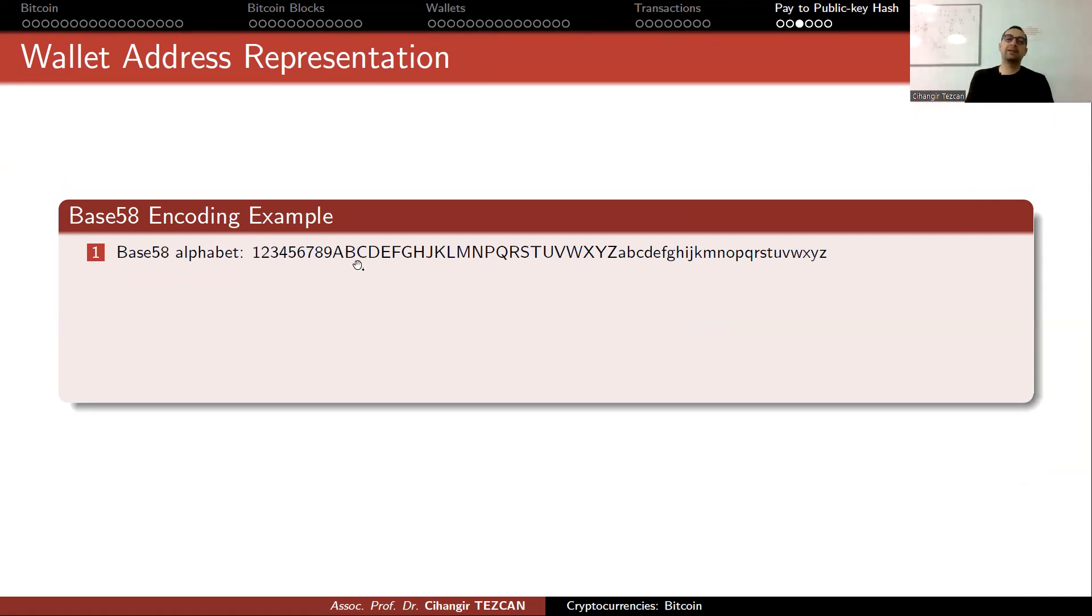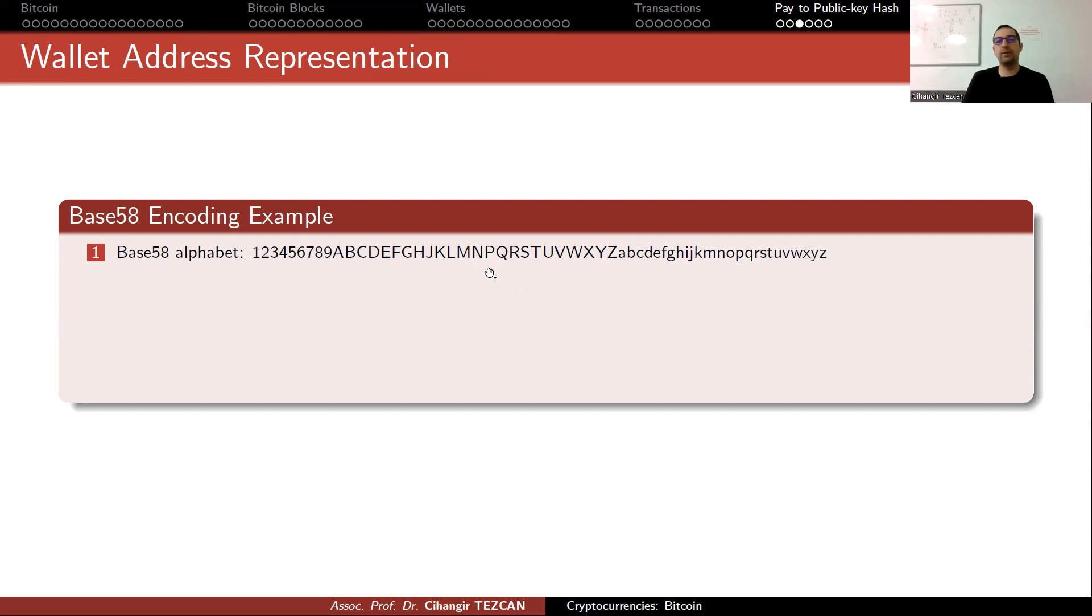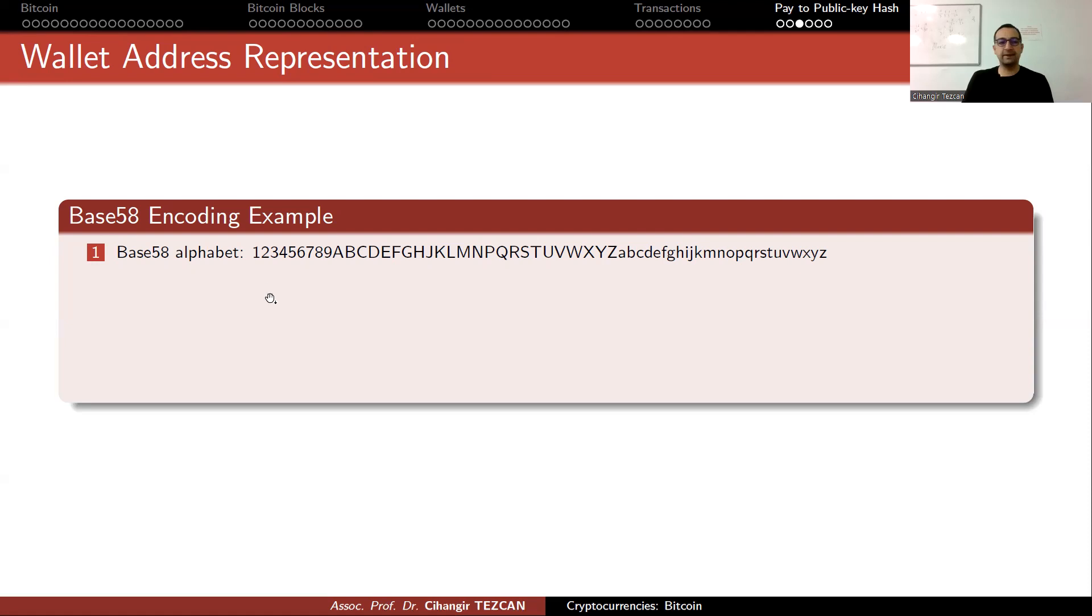This result is your address. We convert it in the Base58 alphabet, and recall that alphabet omitted some characters that might be mistaken by other letters. Like we don't have zero because it looks like O.